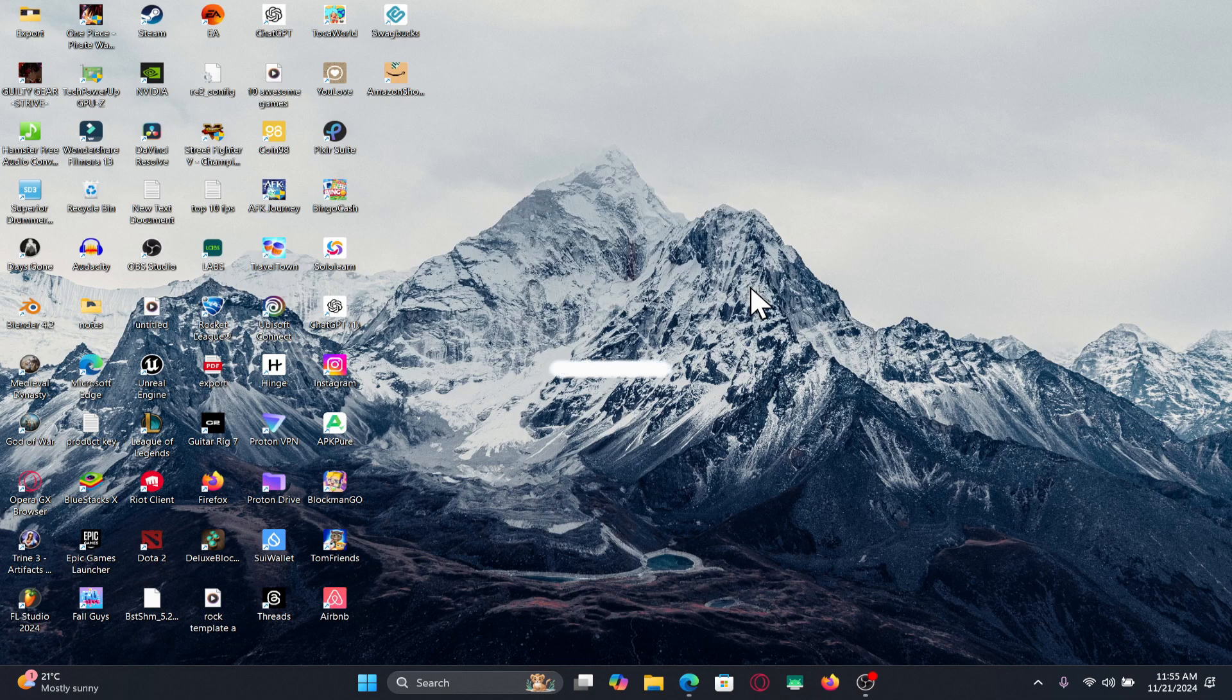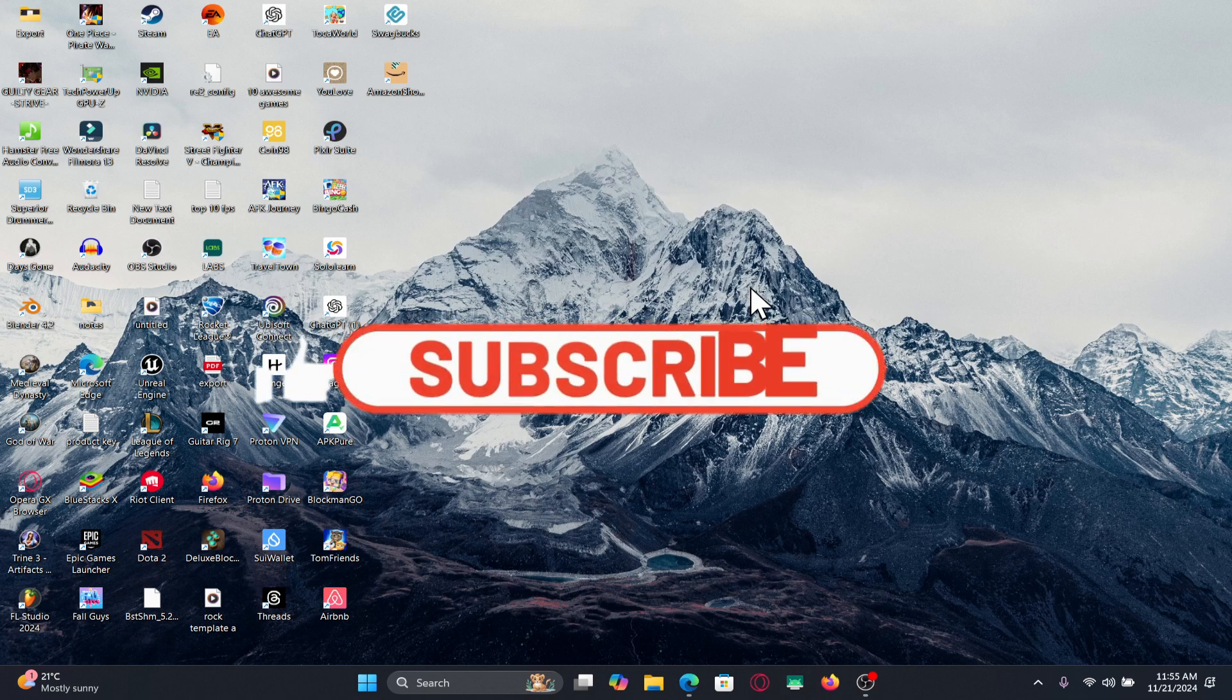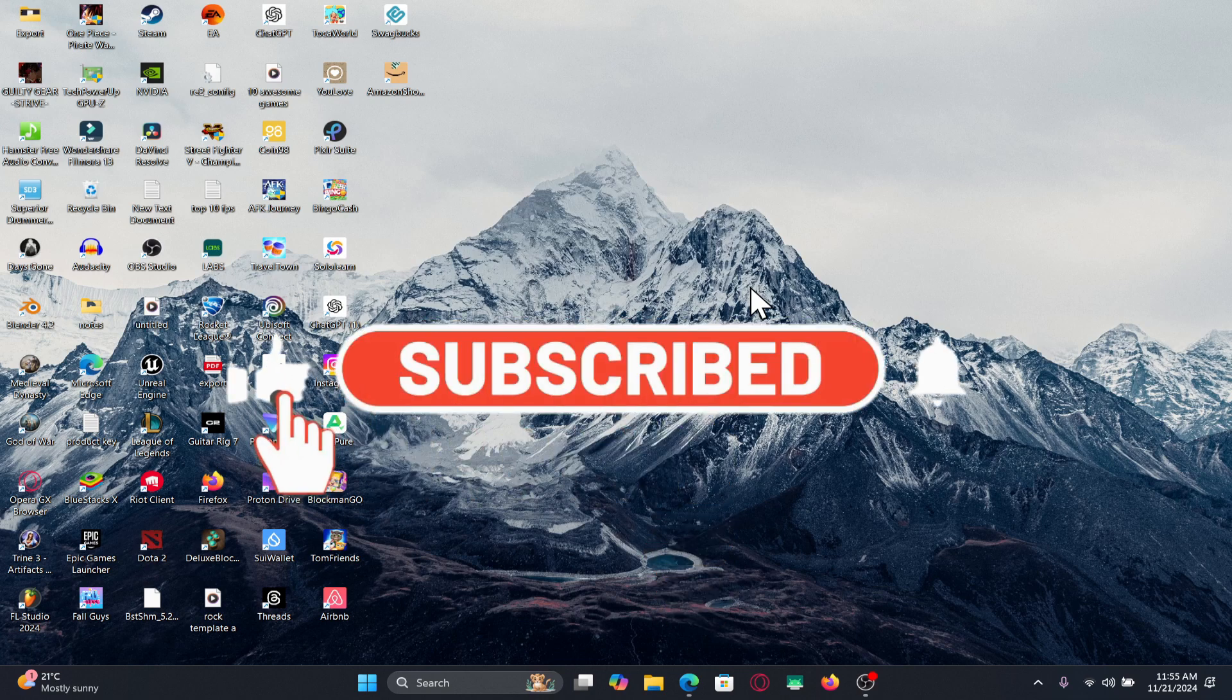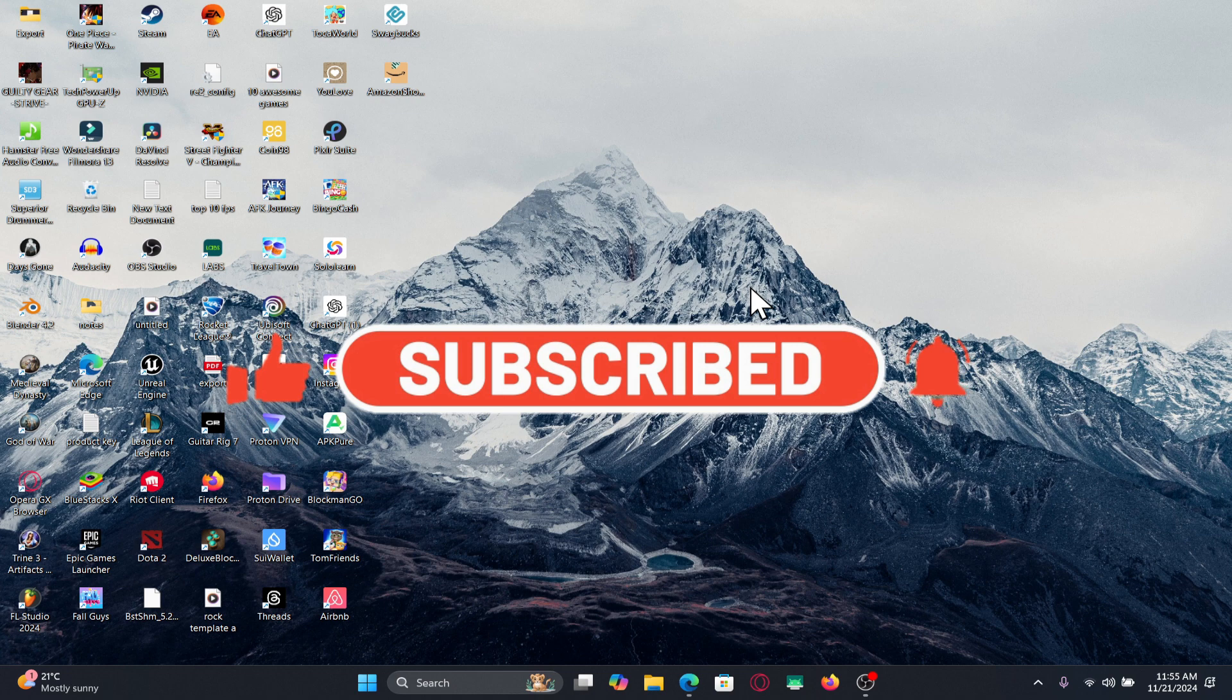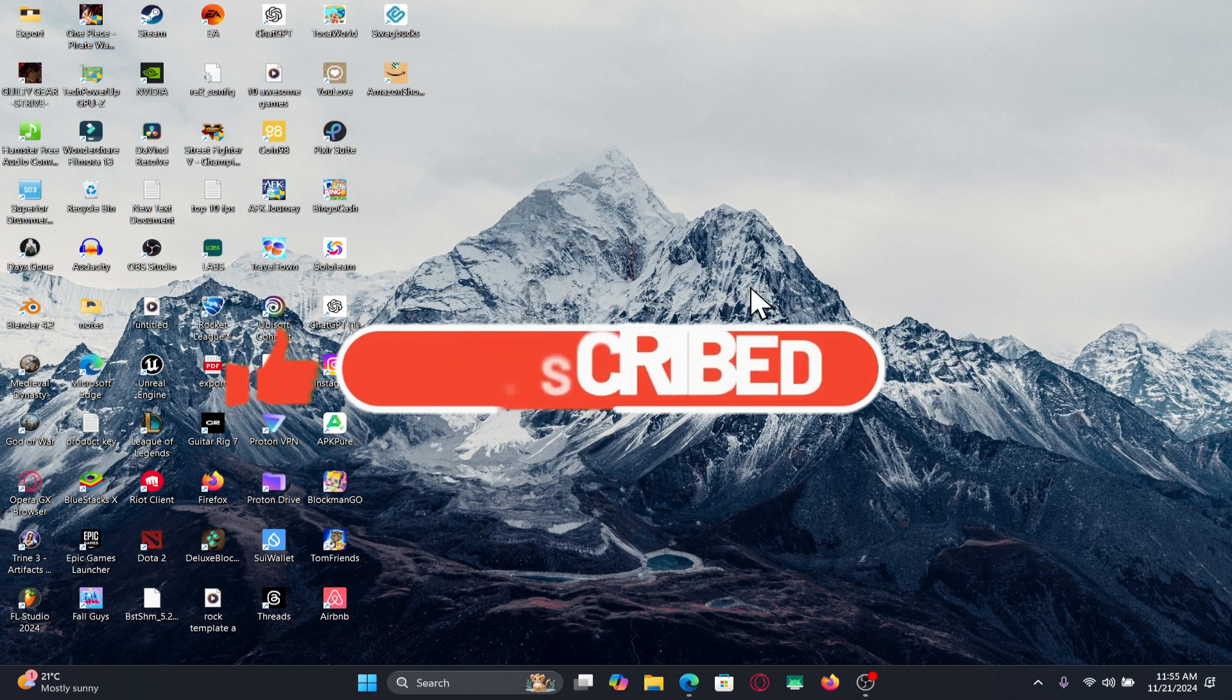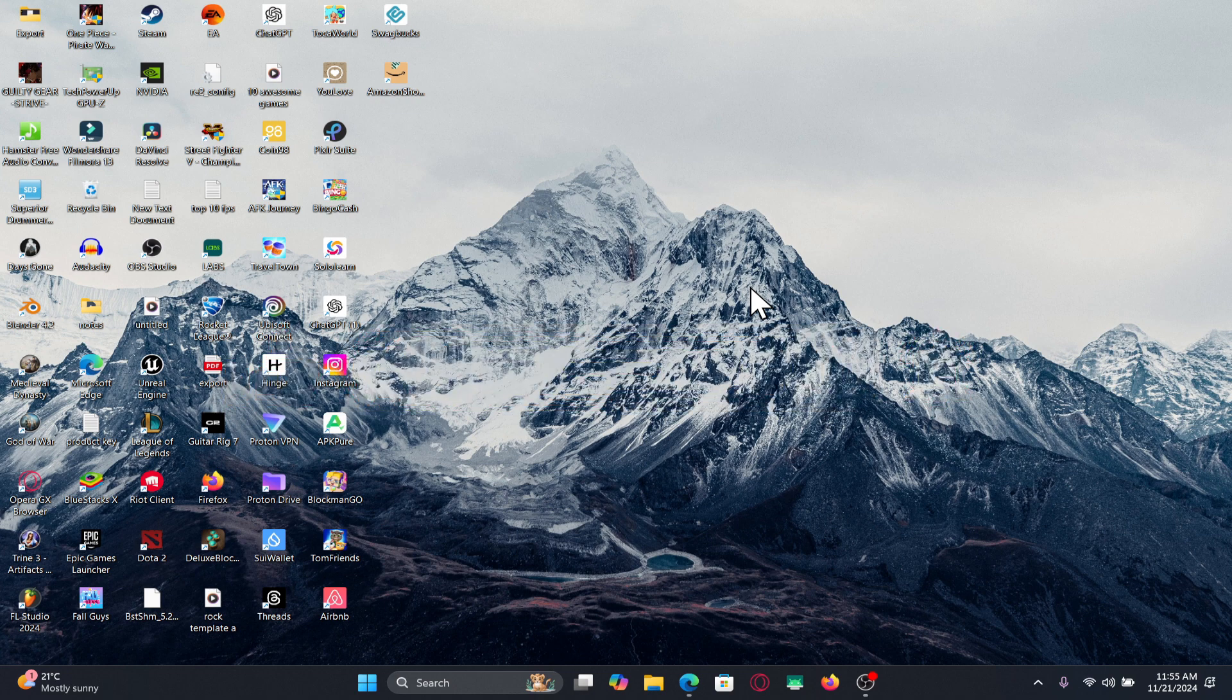And subscribe to our channel if you haven't done so already. Also ring that notification bell to never miss another update from us. Thank you for watching and I will see you again in the next video.